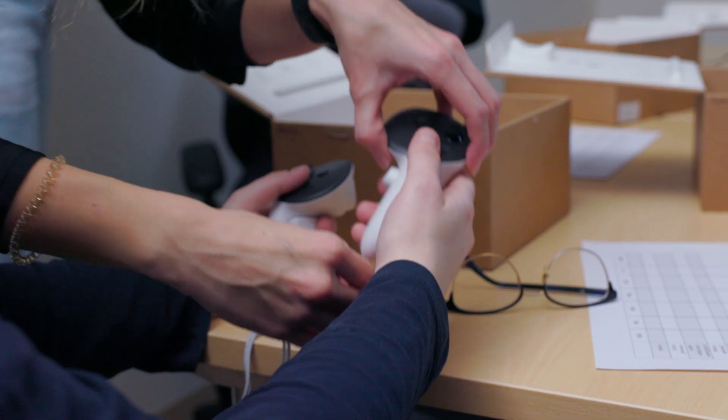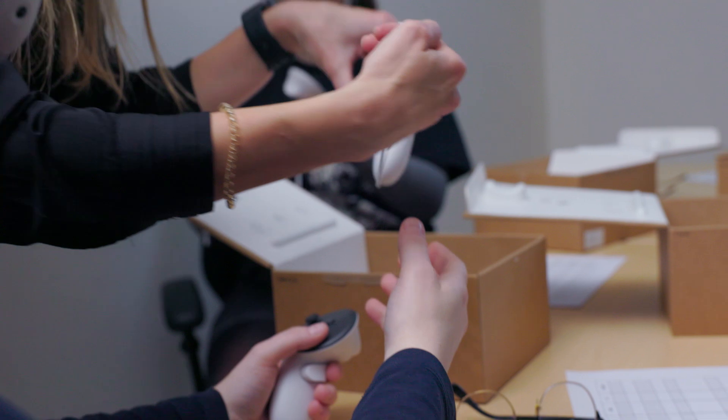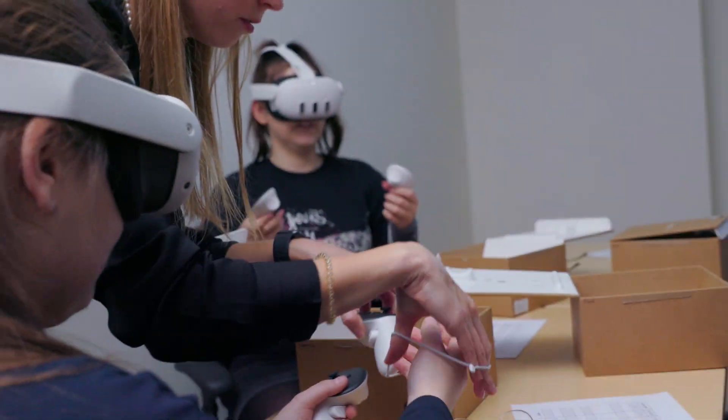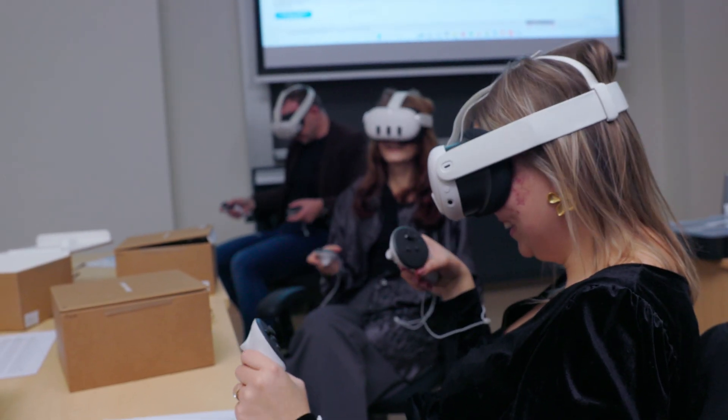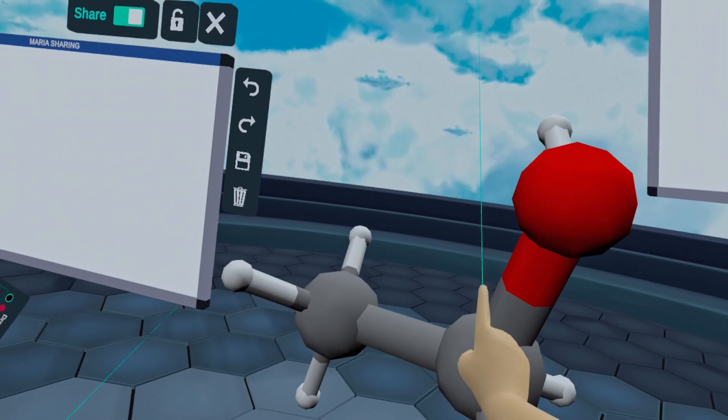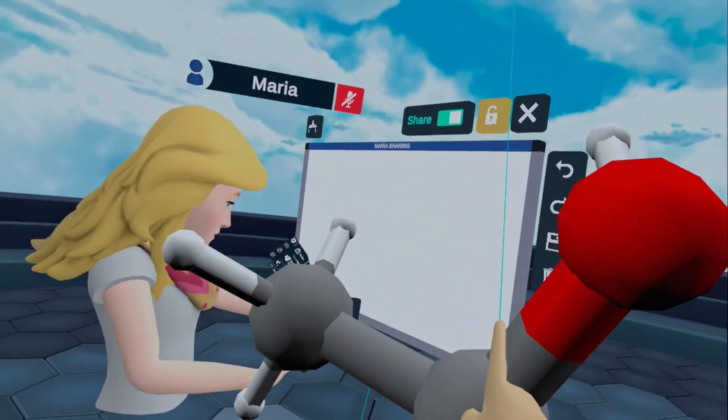The first time I experienced the VR goggles, I thought it was the most interesting thing to try. I wanted to be able to experience something like that, and it's a very unique experience. I think it's worth trying.